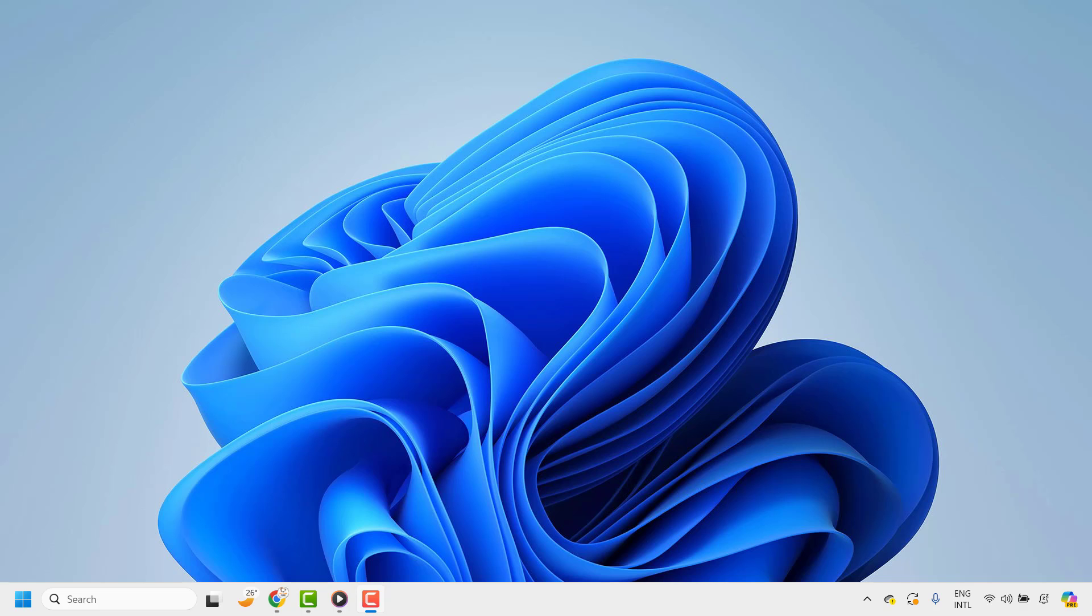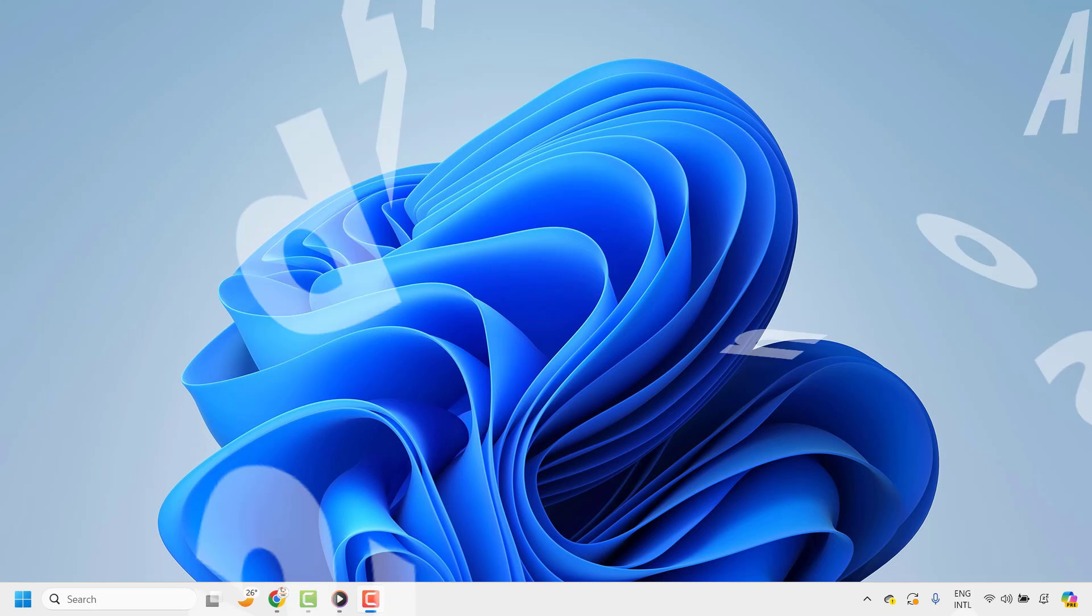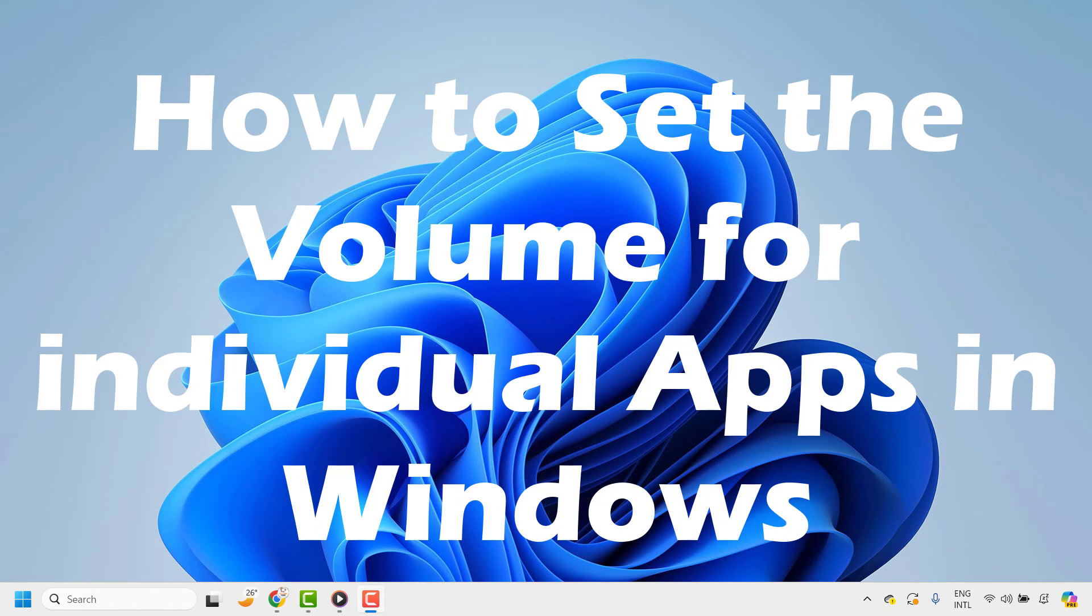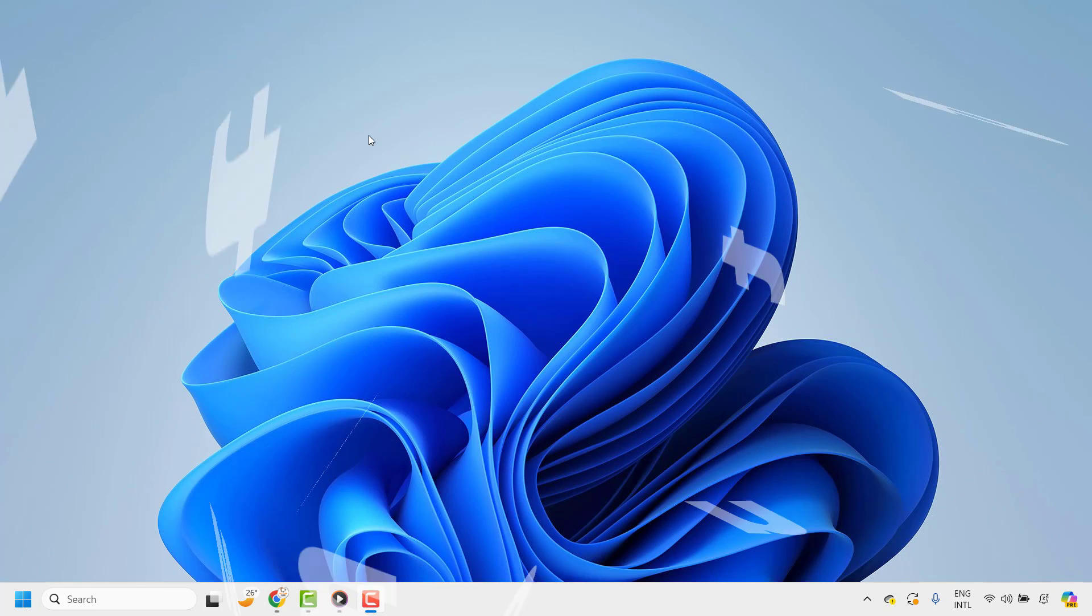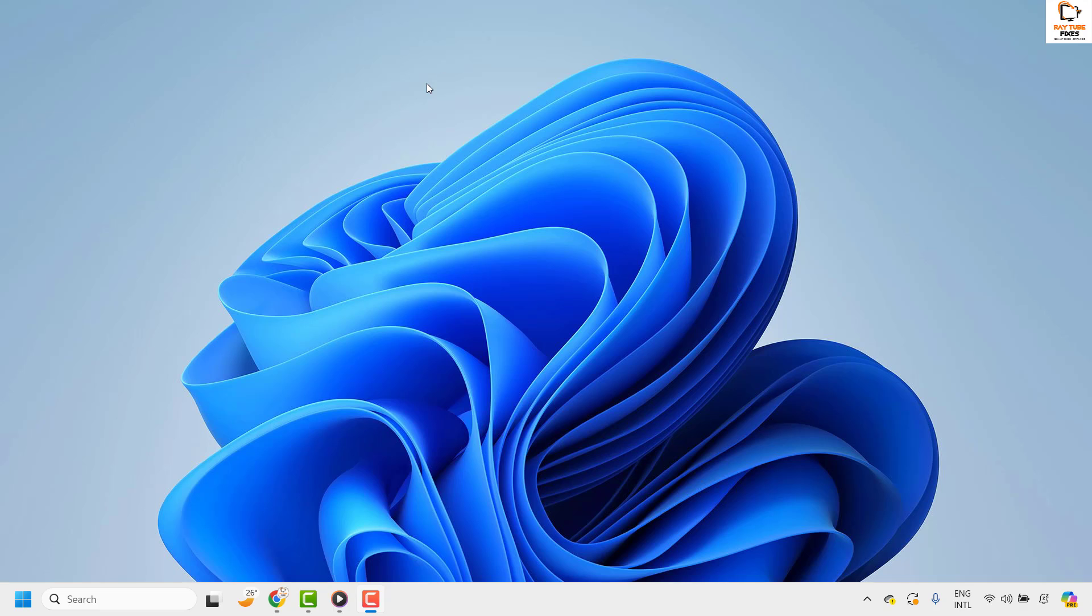Good day everyone, you're watching Radio Fixes. In this video I'm going to talk about how to set the volume for individual apps in Windows 11. If you have multiple apps running on your computer which have media controls, you can set volume for individual apps in Windows 11.